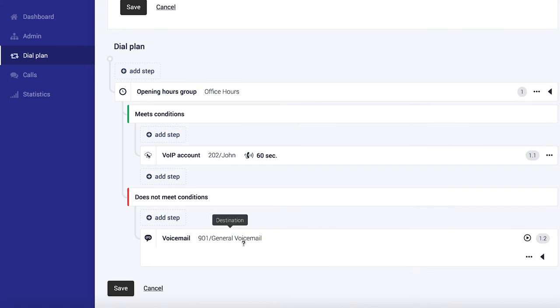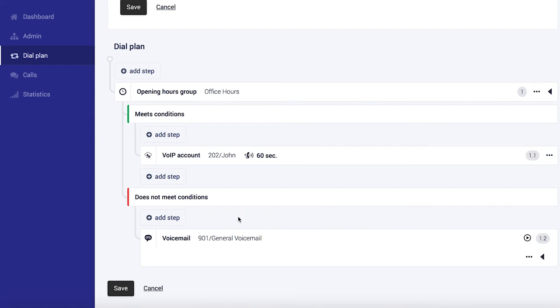And there we have it. Now during office hours John's phone will ring and outside office hours calls will go to Voicemail. We just got to save our dial plan as a final step. And that's it.